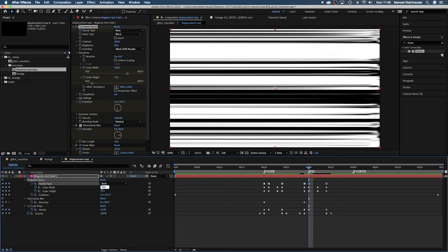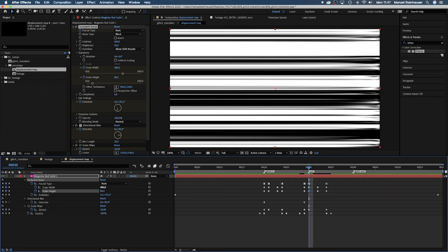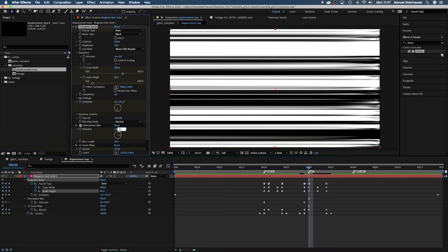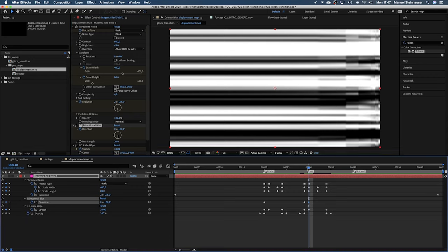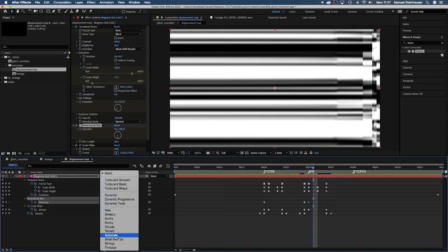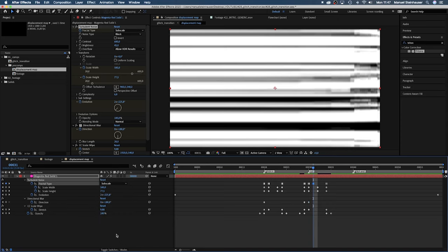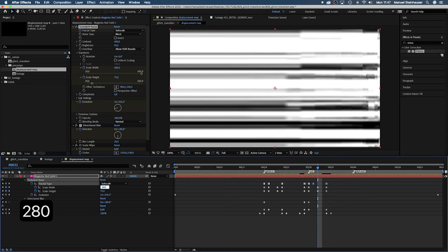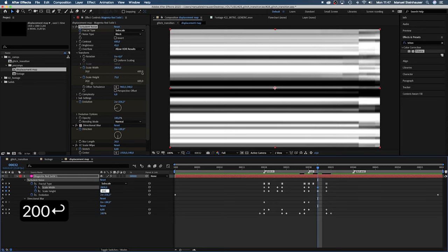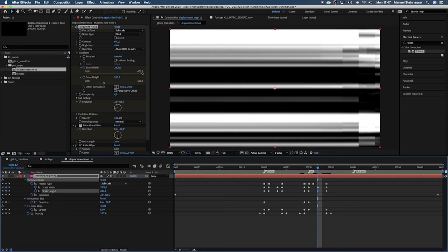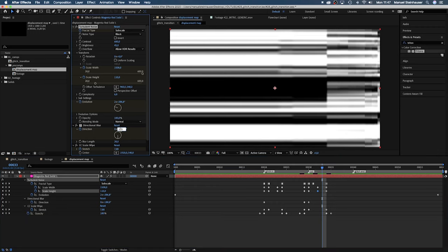Then move one frame to the right and set the fractal type to basic. Set the scale width to around 400, the height to around 80. Let's change the blur direction to 180 degrees. We want a full screen glitch here to hide the cut. At 31 frames let's set the fractal type to subscale. One frame later let's set the scale width to 2800 and the height to around 200. One frame later let's set the blur direction back to 90 degrees.